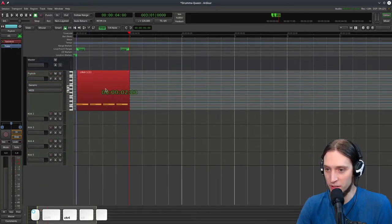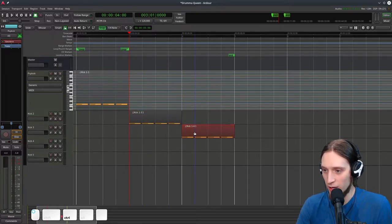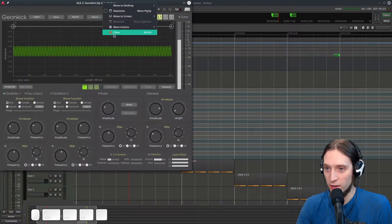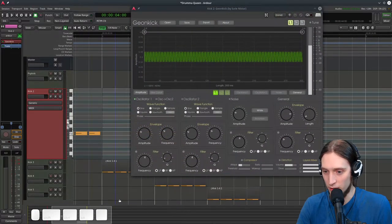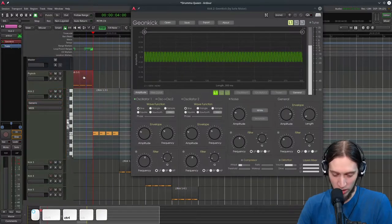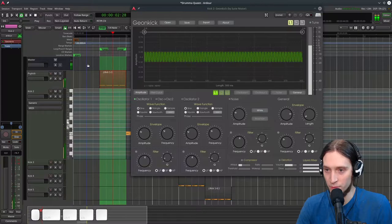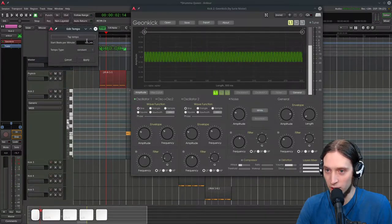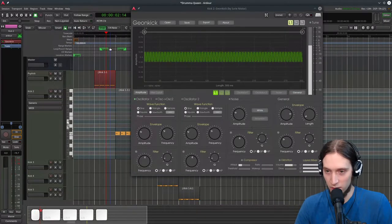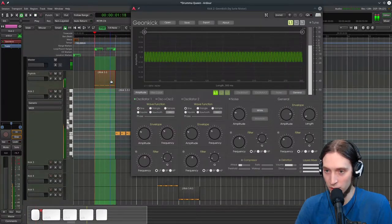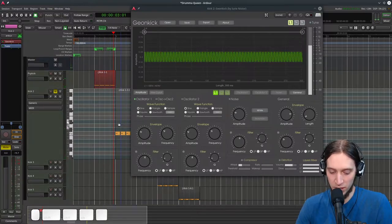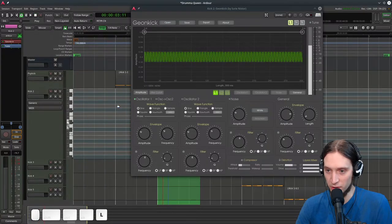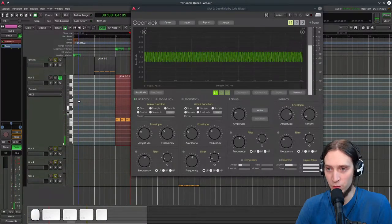I'm going to copy this region by Ctrl-dragging it and make a sequence of kicks. Let's make another kick — we're going to open another instance of Giankick. Let me make sure you can see the whole thing. There's a ping thing — I think it's a bug in Ardour, and the tempo is wrong, maybe 150. Okay, that's how our first kick sounds. Let's go to the second kick and loop that. Let's solo the track to make absolutely sure nothing else plays.